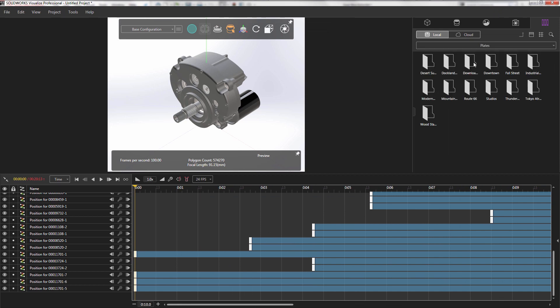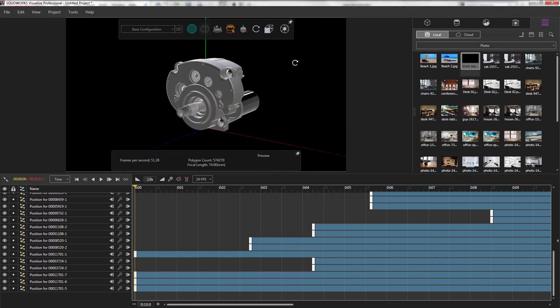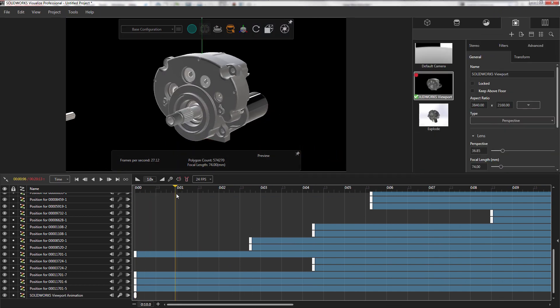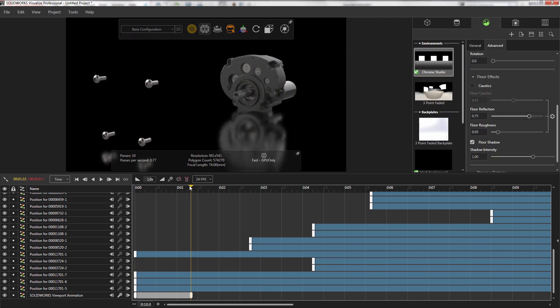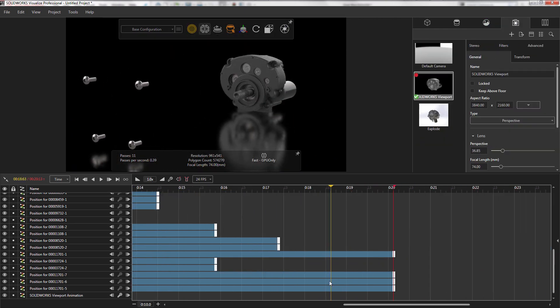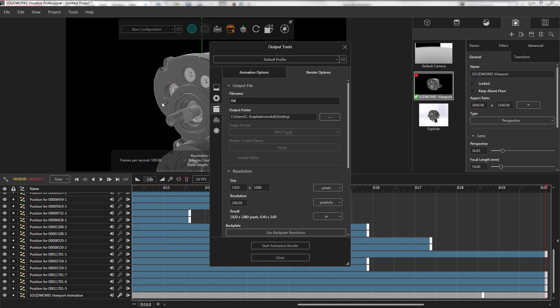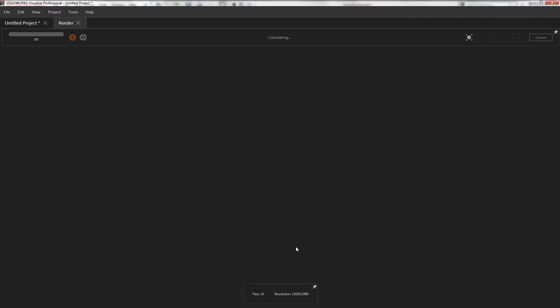From there, you can customize the colors of your models and any backgrounds and scenes. To draw viewers into my design, I like to add a new camera angle and have it follow my components. Once I'm done setting up everything in Visualize, I can render out my animation.